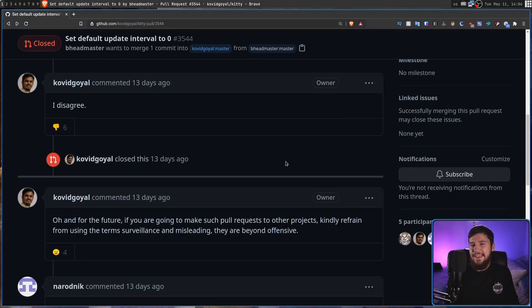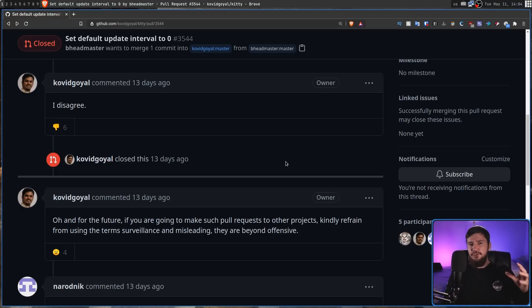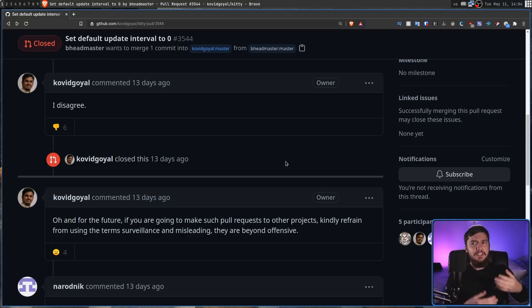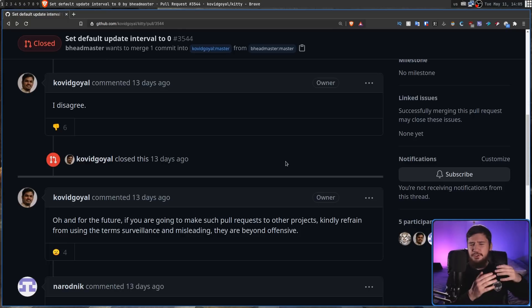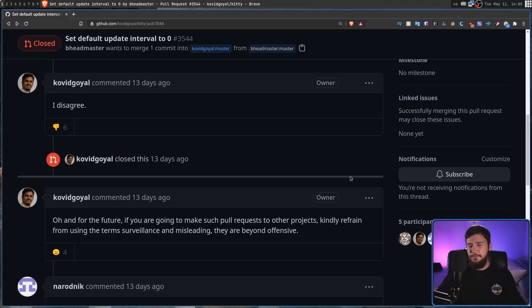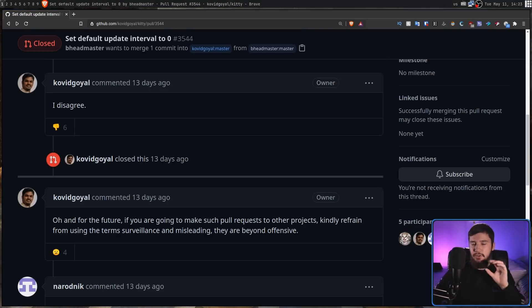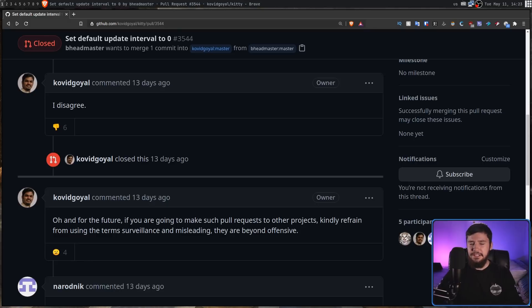And then back to the previous comment where he says that terms like surveillance and misleading are beyond offensive. Don't pretend like you're offended by this. You develop a terminal. If you've never heard hardcore terminal users complain that something is surveillance when it's not actually surveillance, you've never been on the internet. You are not offended by this. No one believes that.